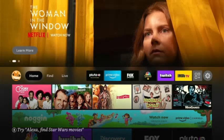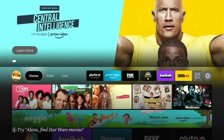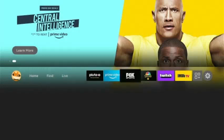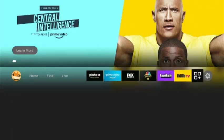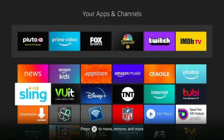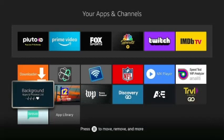What I'm going to show you is where your apps can be found on this new setup. From your home screen, you go over to your apps and press the select button. These are the apps that I currently have on my Fire Stick.